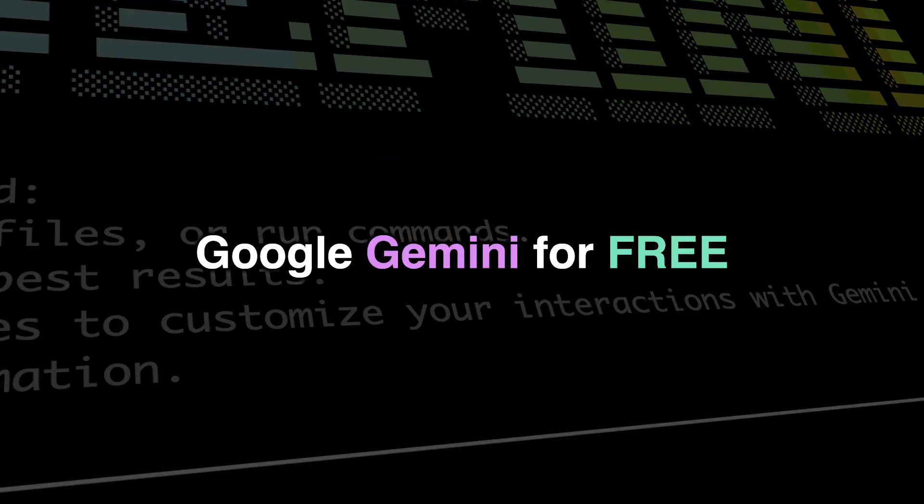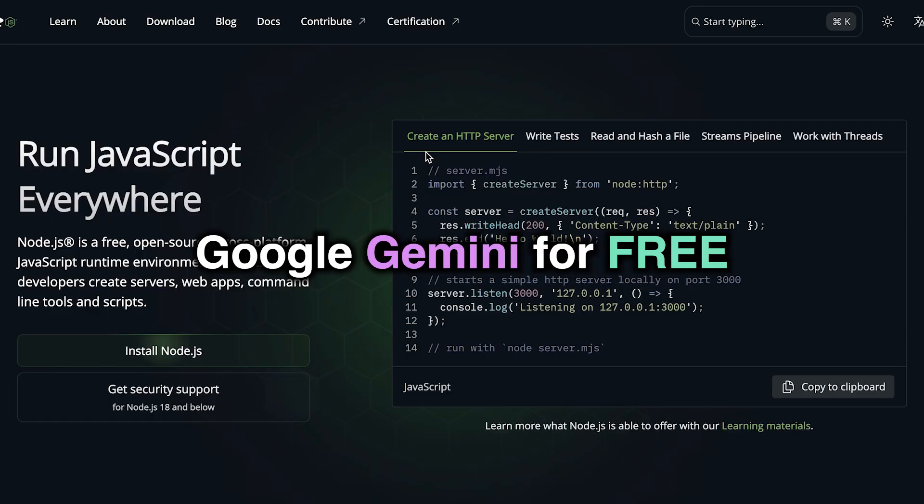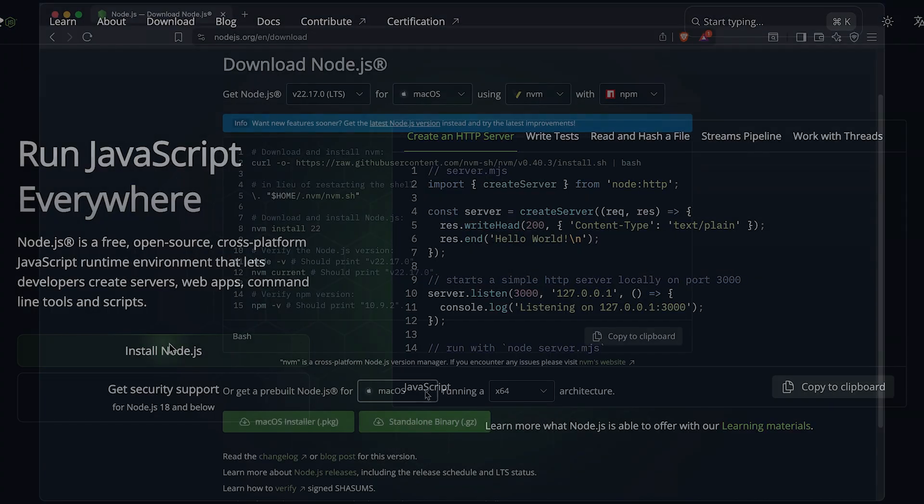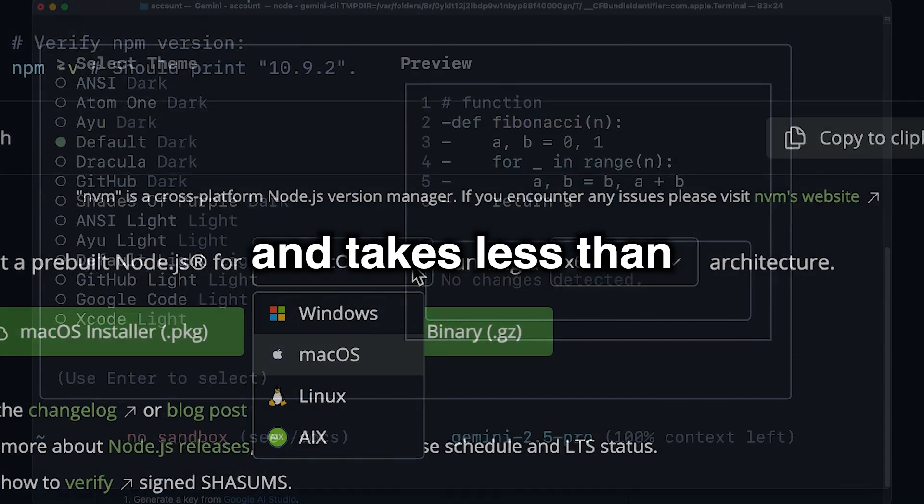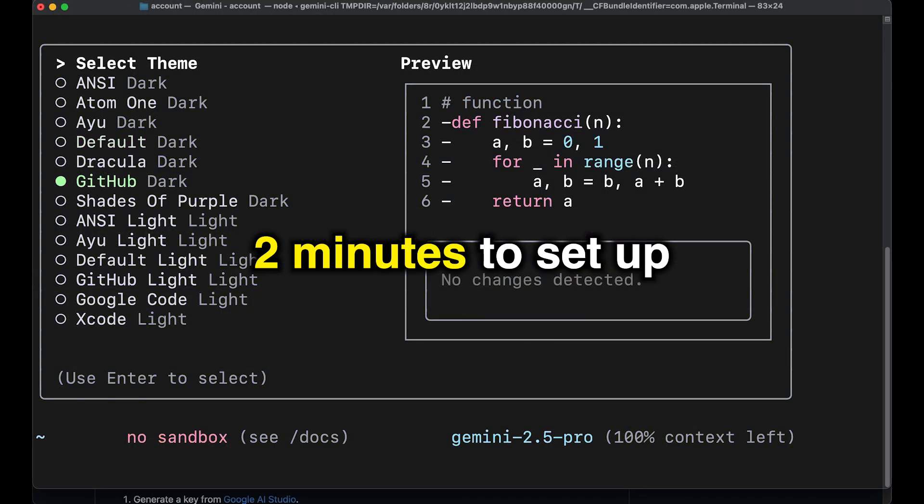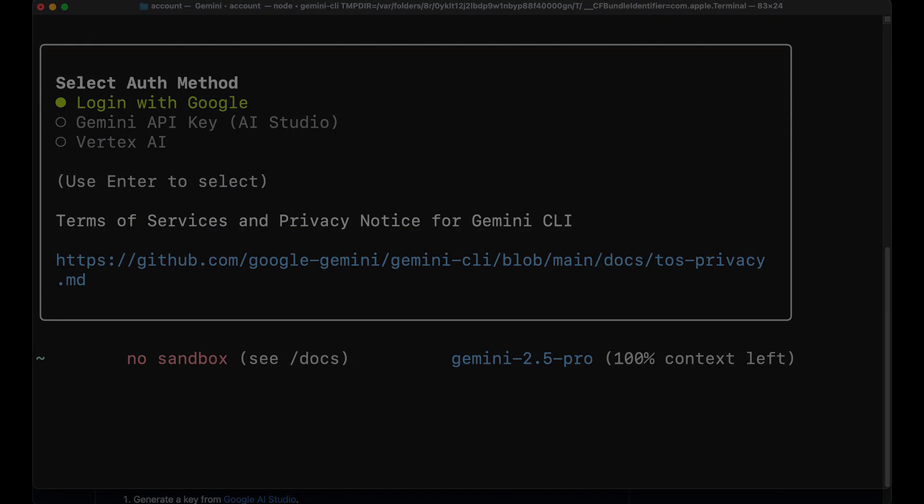We're going to learn how to access Google Gemini for free. It's super simple and takes less than two minutes to set up. Here we go.